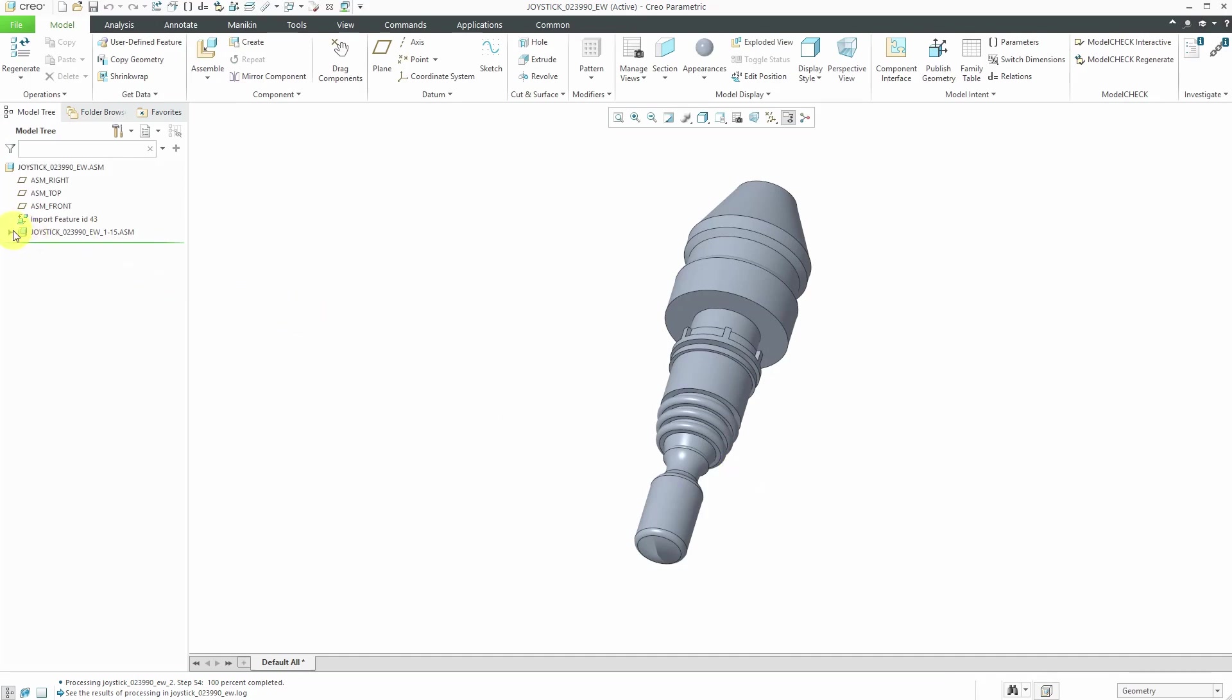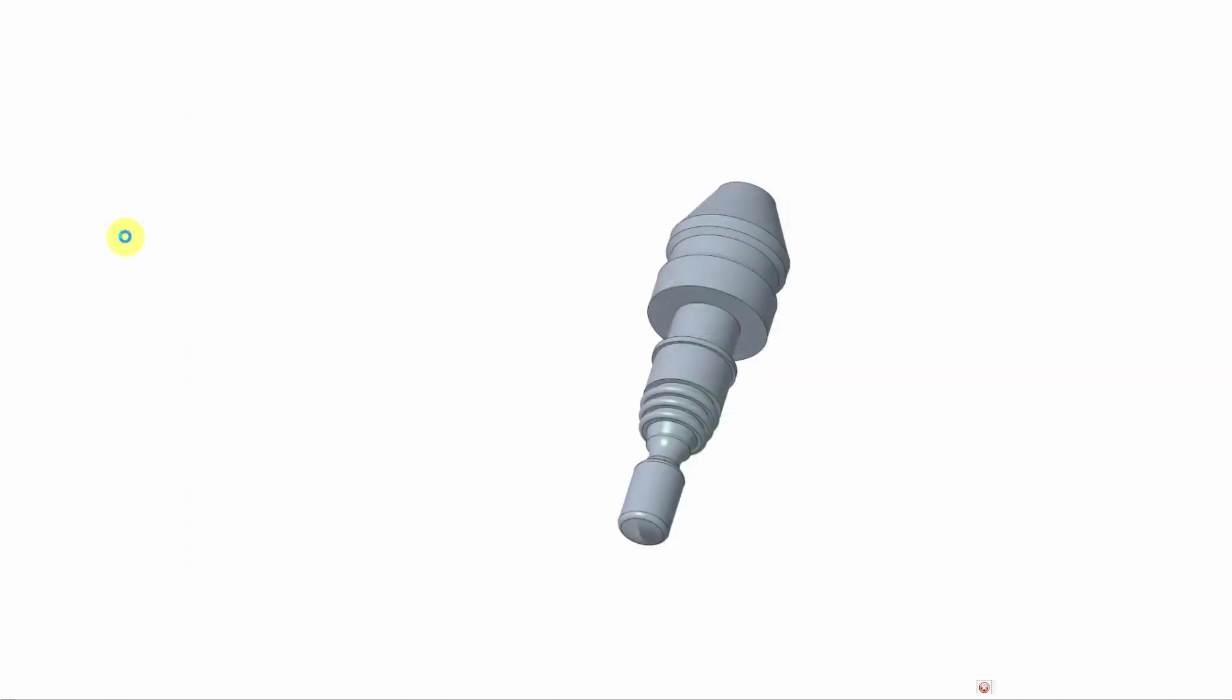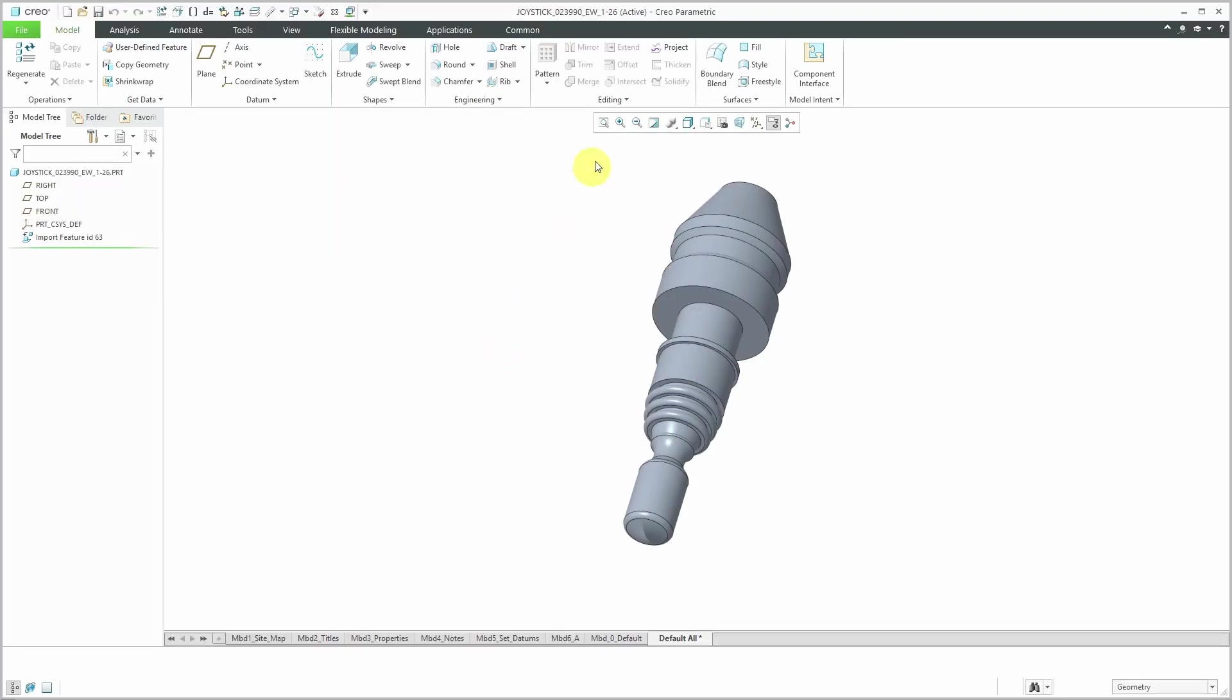Here I have the assembly model. I'm going to go down to the main part that I'm interested in. I've got it open on my computer screen.